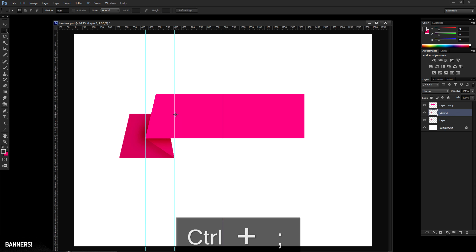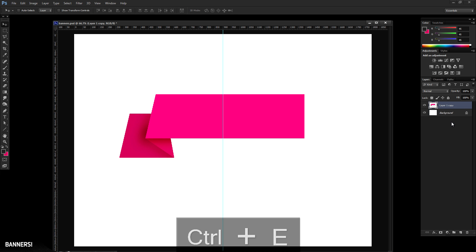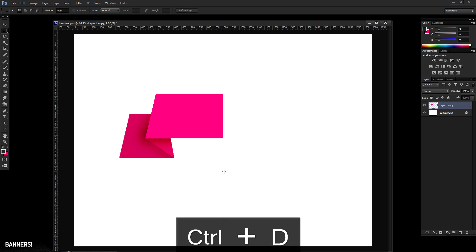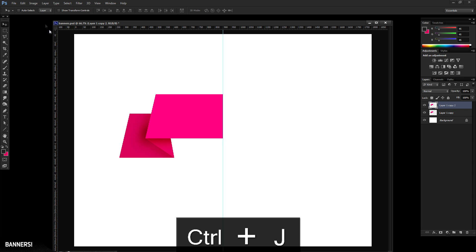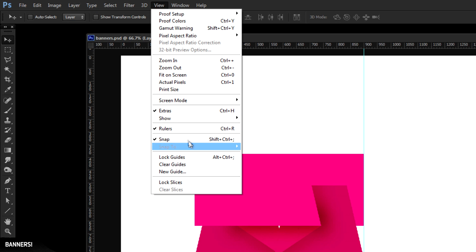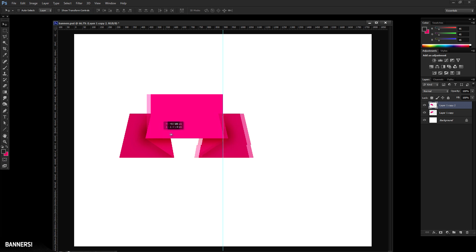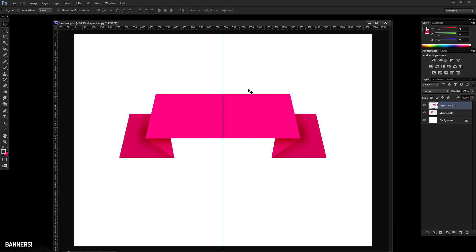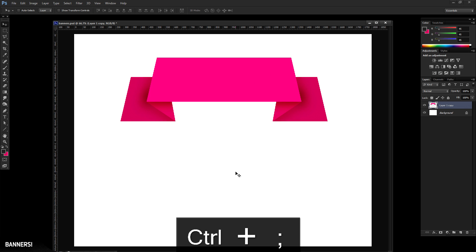Turn the center guide back on and remove the other guides. Select all those layers and press Control E to merge them. Then shave off the right side right at the center point with the rectangular marquee tool. Press Control J to duplicate the layer, go to Edit, Transform, Flip Horizontal. Make sure Snap to Guides is on under View. Hold Shift and drag the new layer to the right until it snaps into place. Control E to merge, then Control semicolon to hide guides — you have a basic banner element.